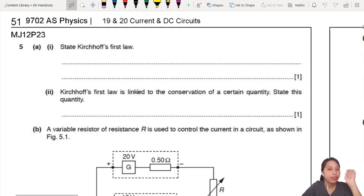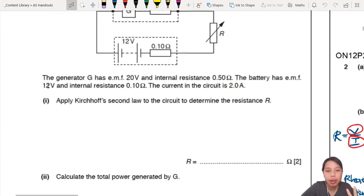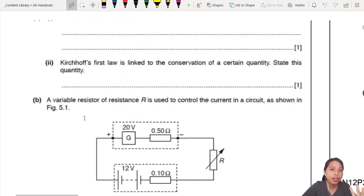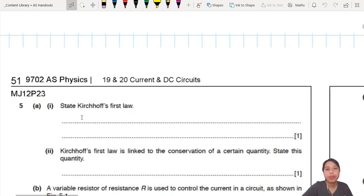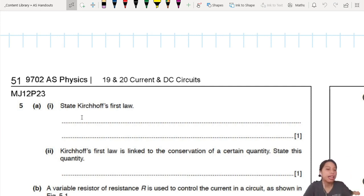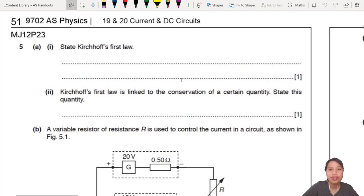Let's look at this first example from page 51. I want you to try and see how you can solve it first — just do part one: apply Kirchhoff's Law to determine resistance R. Take about five minutes to try. The first part, you have to remember and write the definition of Kirchhoff's Laws. Pause the video if you need more time, or if you think you can solve it as I talk.